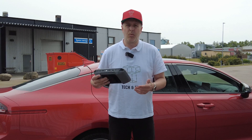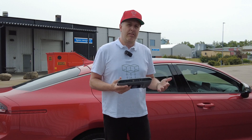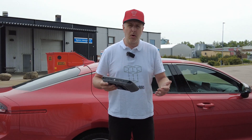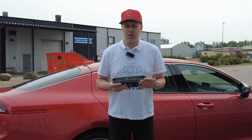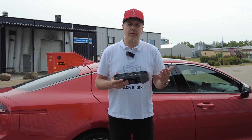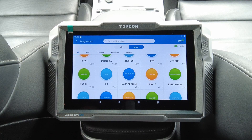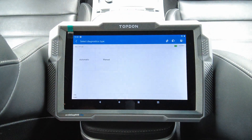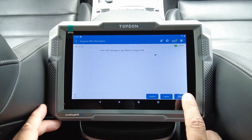We're going to connect this instrument to the Kia Stinger GT and go through all the different modules and see what kind of bi-directional functionality or active tests we have. The ignition is on. Let's pick Kia in the diagnostic menu and do an automatic scan and read the VIN.